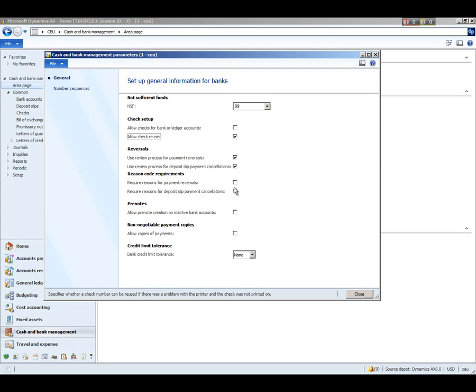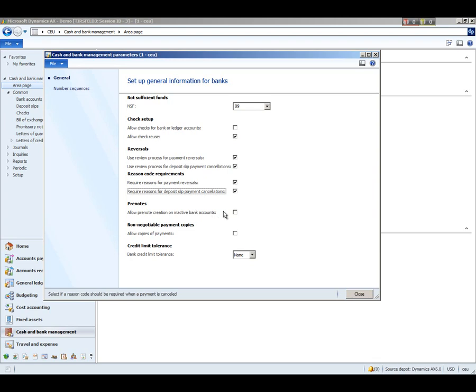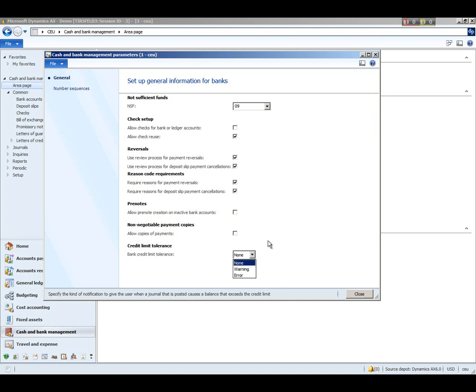Likewise, you can indicate whether or not you want to require reason codes during the payment and deposit slip reversal process. You can mark this checkbox to allow pre-note creation on bank accounts that have become inactive. This is used to allow copies of payments, which will let you print a check for the second time. For example, if you have a case where you need to print it a second time to show a vendor what invoices were paid on that check, this allows you to print that copy. And then finally, you have the ability to enter in a credit limit tolerance for your bank account, which chooses how to notify the user when a payment journal that's posted exceeds the credit limit. You can either generate a warning or an error, which will then stop the process.